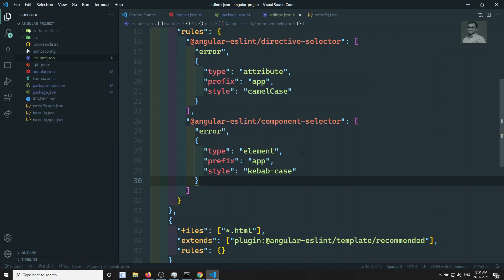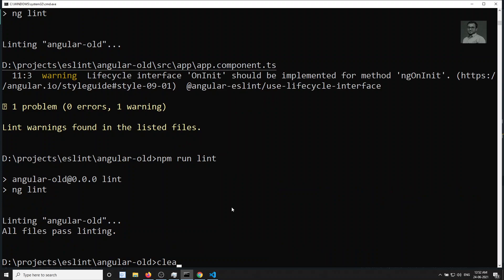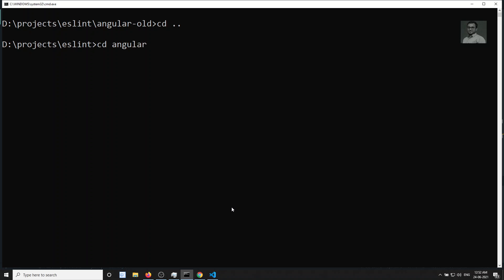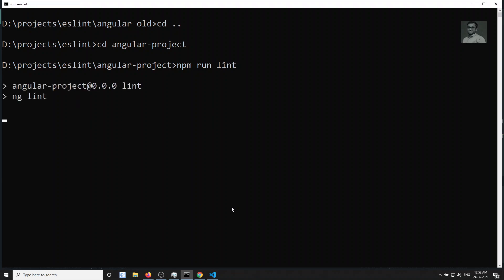Now let's try to run npm run lint here. I am going into the Angular project directory — CD angular-project. I will show you in the Angular world project also how we can do it. It's the same thing. I will run npm run lint to check how it is working. This Angular project is the Angular 12 version.